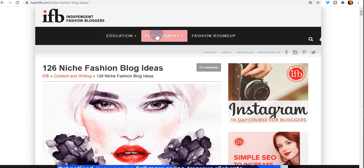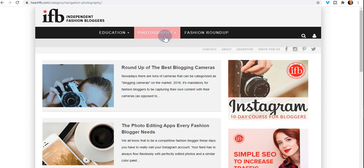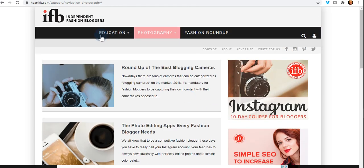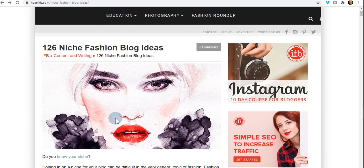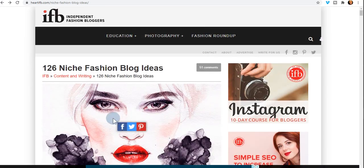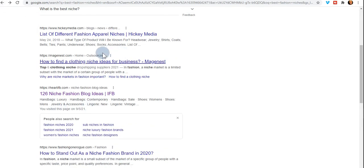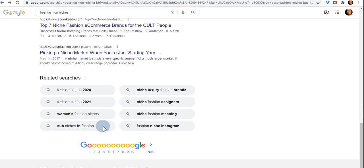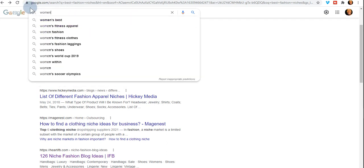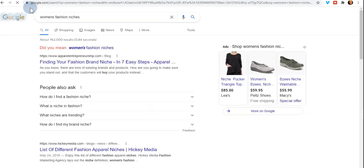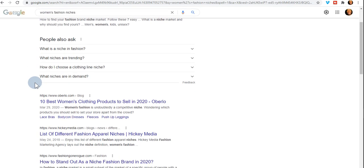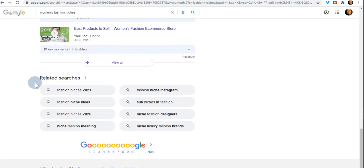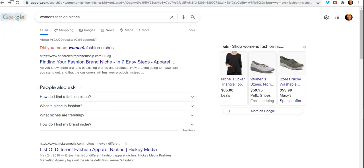There's also education, photography, and a fashion roundup — like a roundup of the best blogging cameras. This is a good resource if you're interested in finding information on fashion research, so I'll put this below the video as well. Searching 'women's fashion niches' still didn't give me a straight list, but these are some areas to think about when searching for ideas for your fashion niche.